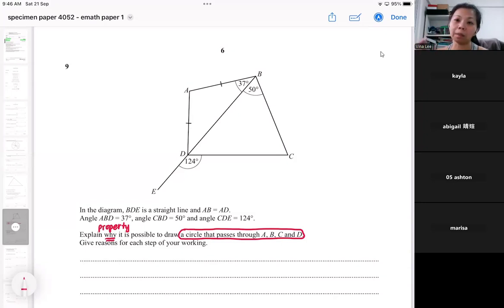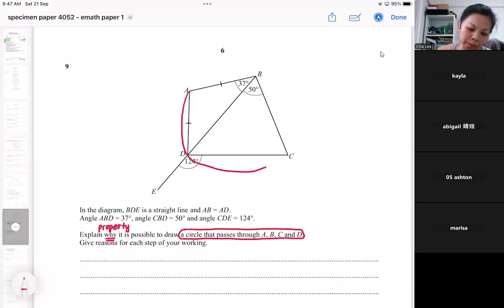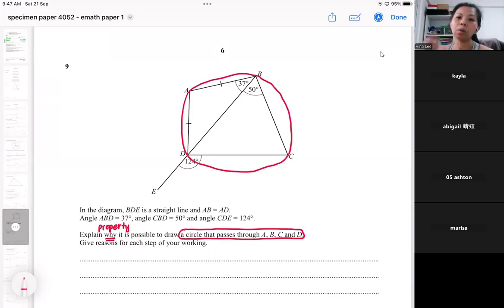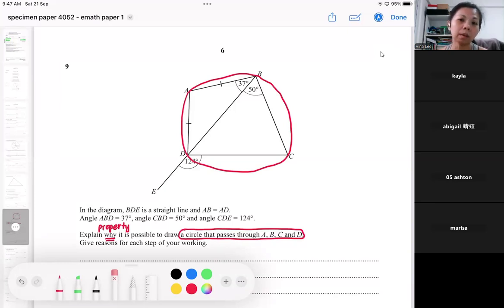The property that supports this explanation is angles in opposite segment — the cyclic quadrilateral. So to prove that a circle passes through, please do not assume the circle already passes through. If you assume the circle already exists and explain as if it already passed through, you get no marks for your explanation.